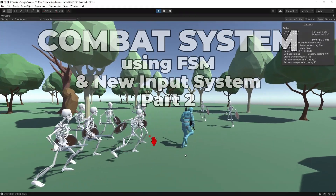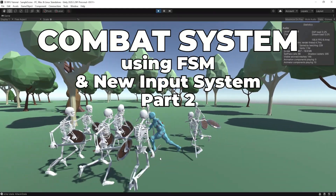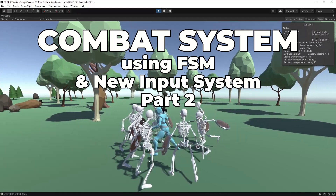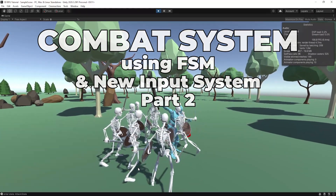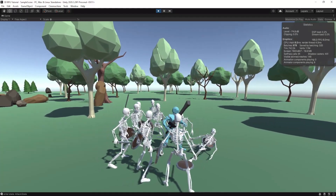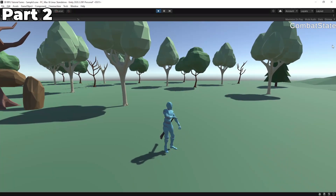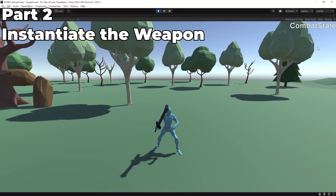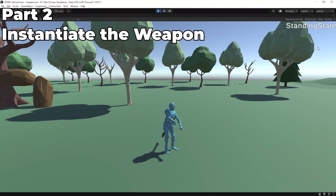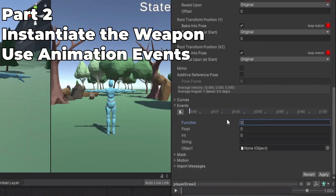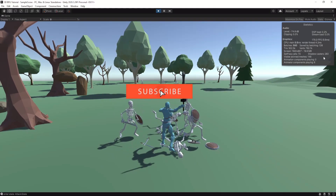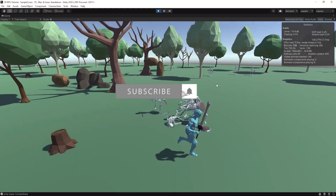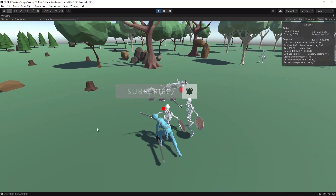Hello, my name is Jožik and in this tutorial series I show you how to make a combat system using a finite state machine and the new input system from Unity. In the second part we will see how to instantiate your weapon, how to use animation events, and how to use an avatar mask. If you find this video helpful please consider subscribing so you don't miss the next part.